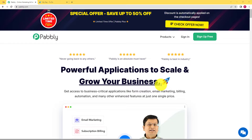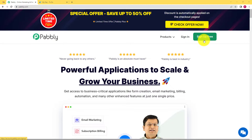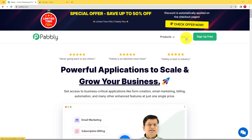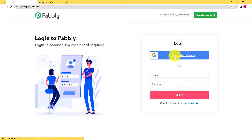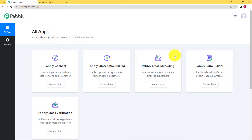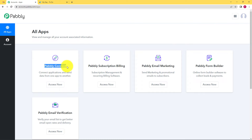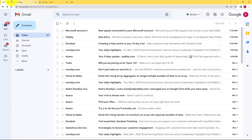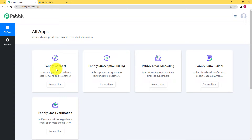As you can see, this is the landing page of Pably and on the right-hand side there are two options: sign up for free and sign in. If you don't have an existing account, click on sign up for free. Since I already have one, I'll click on sign in, which will take me to the login page of Pably. I'll click on sign in with Google and then I will be forwarded to the page where I can see all the applications. Because we are going to connect Microsoft To-Do and Gmail, we will use Pably Connect for that purpose.